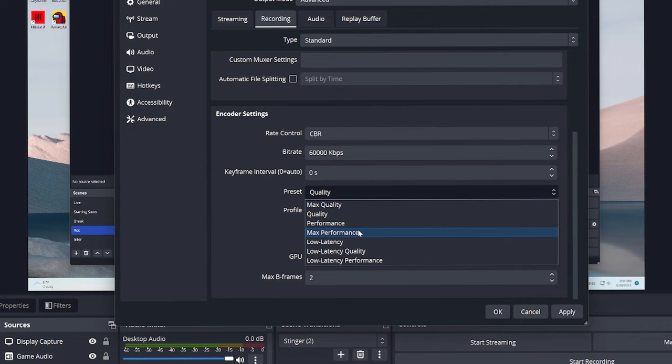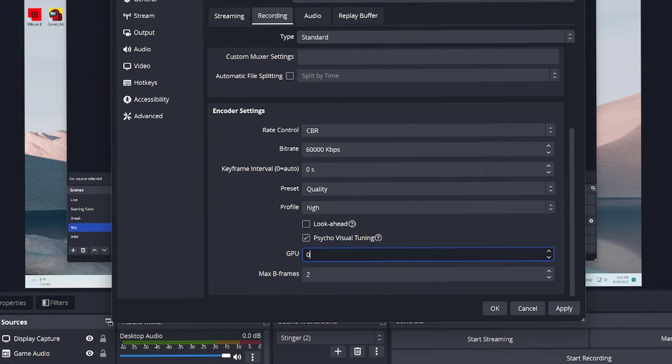The GPU, now you want to make sure that you leave this at 0 and the max B frames, leave this at 2.